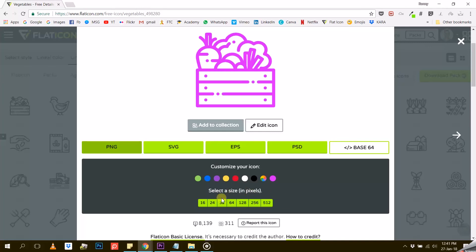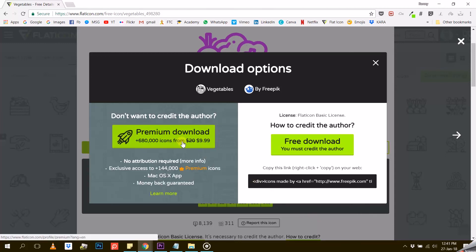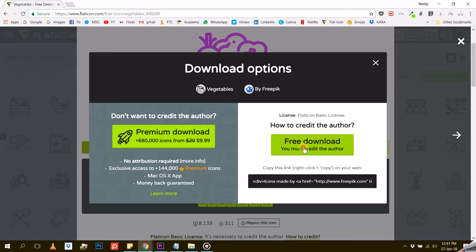If you choose a resolution which is too low, your icon might look pixelated. So once you have chosen your resolution, FlatIcon will prompt you to choose between premium download, which is only available to paid subscribers, or free download, which is, well, free.